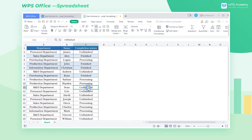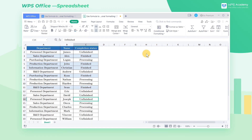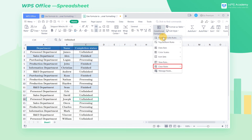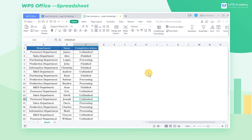In this way, when the cell content of column C is equal to "finished", the conditional formatting we've just set will be applied. If we want to clear conditional formatting, we only need to choose Clear Rules under Conditional Formatting and click Clear Rules from Entire Sheet.